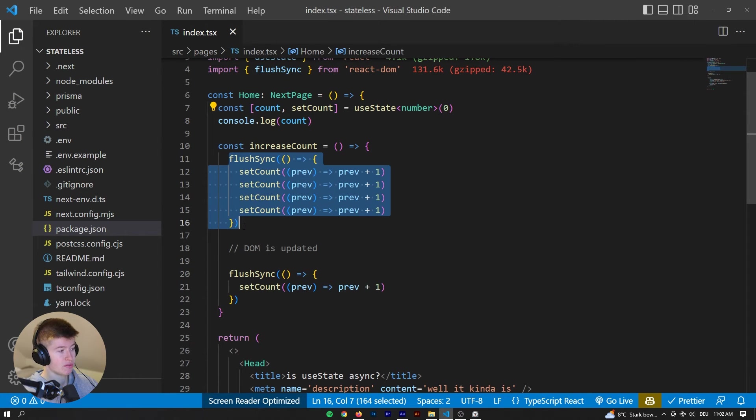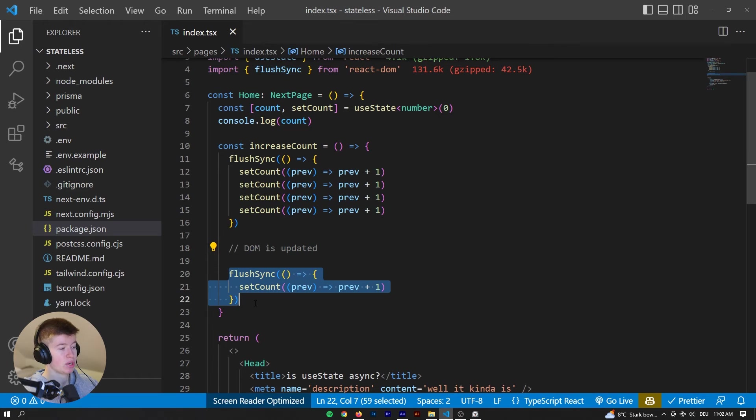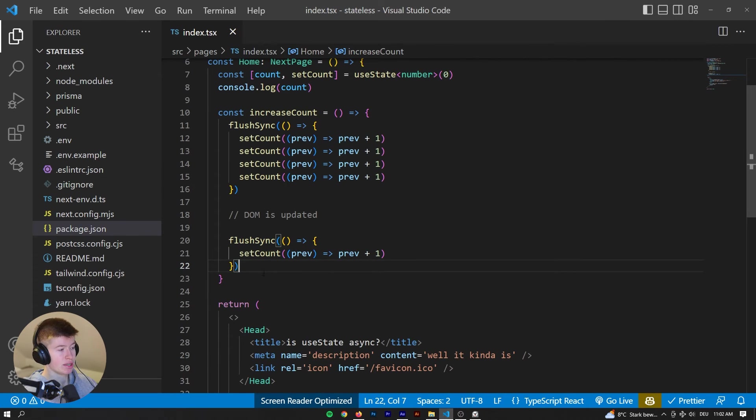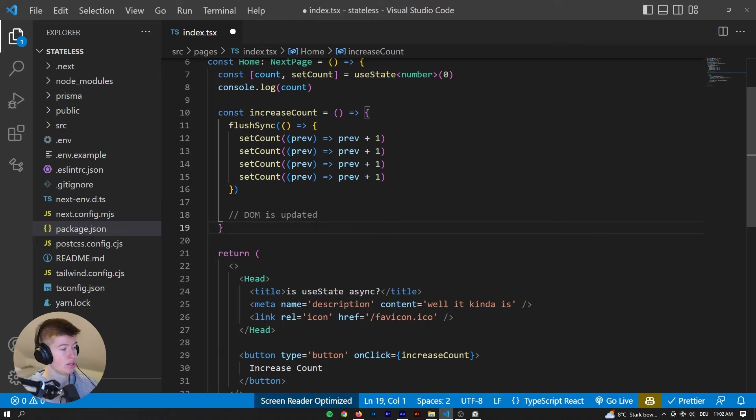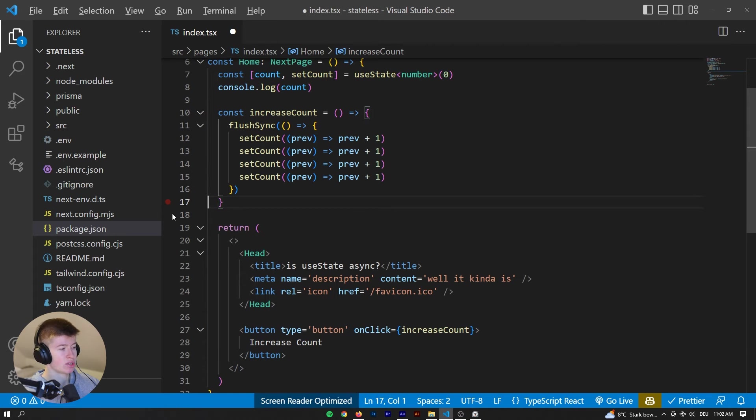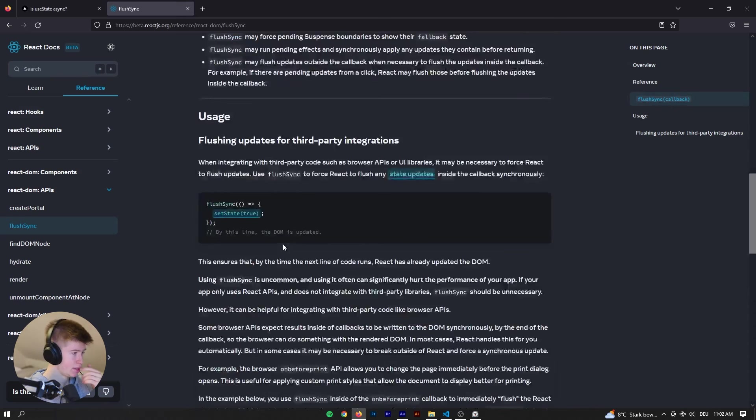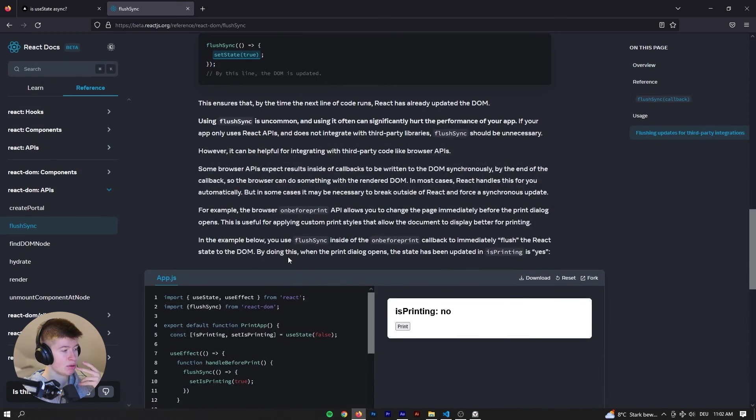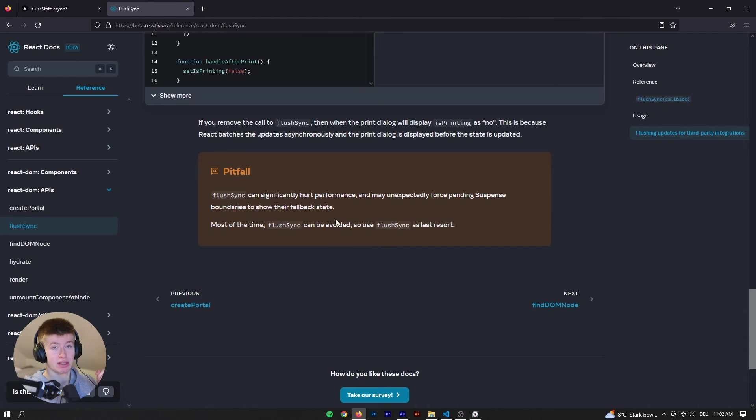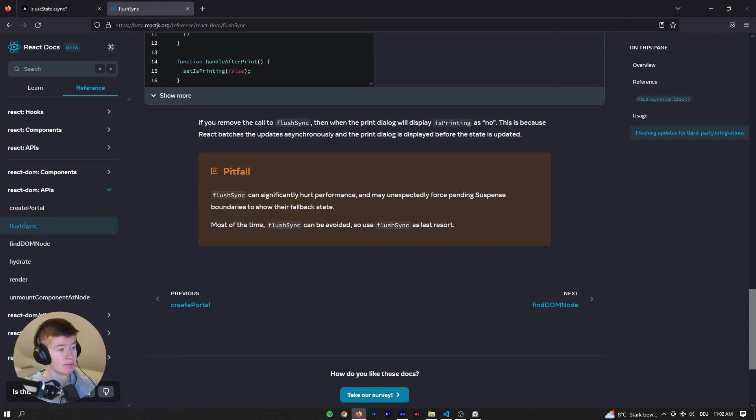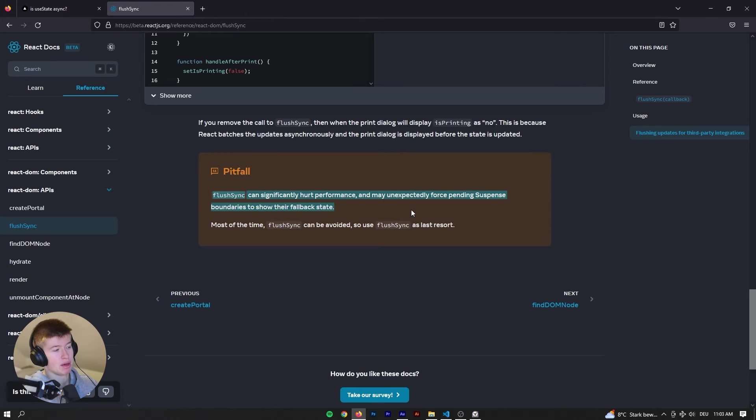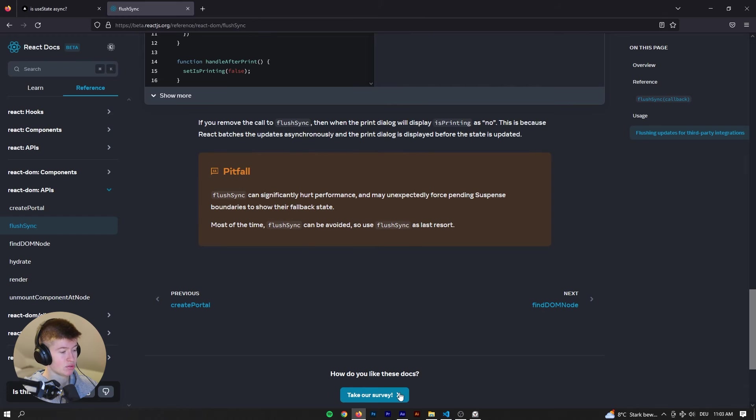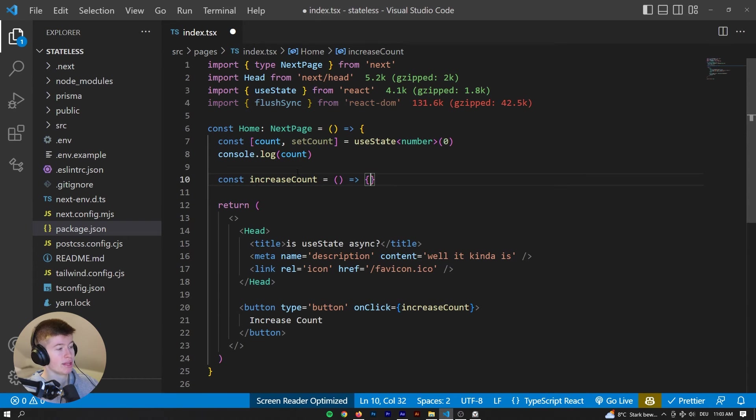So we are batching all of this flushSync together, then the DOM is updated because this is a synchronous execution of whatever's in the callback. And then we are setting the state again. That means that we don't have to rely on a useEffect to handle any side effects if we want. And there are some examples, I believe, in the documentation. But be aware, if you're using flushSync, it can significantly hurt performance and may force the suspense boundaries to go back to their fallback state, which you usually don't want. It's a last resort and should be avoided, as in the docs. I just wanted to mention to you that the option exists, and that's pretty much it.